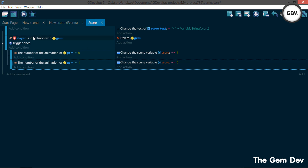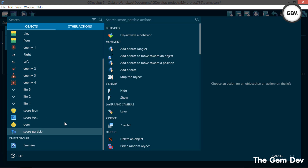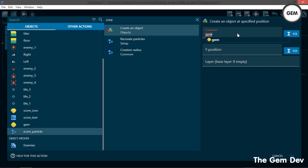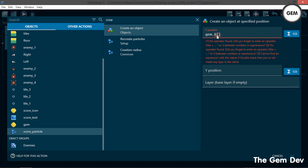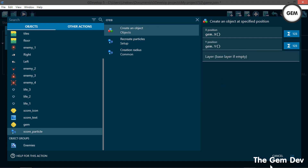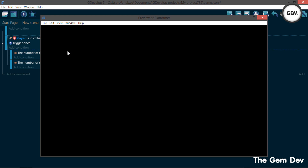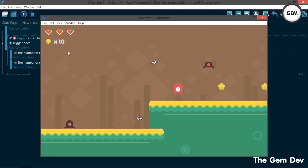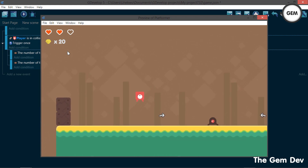We need to set the particle's position to the position of our gems. Go to the score external events. Once player is in collision with gem, add an action — select the score_particle and Create the Object, creating score_particles at x position gem.X() and y position gem.Y(). Preview: once our player is in collision with a gem, it gives this really cool particle effect.